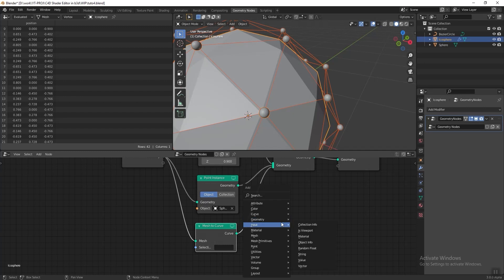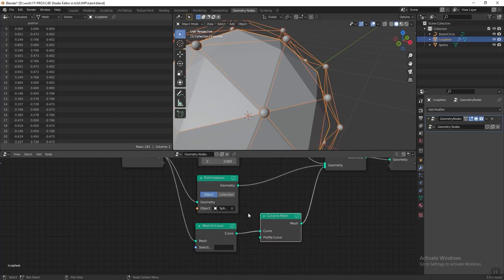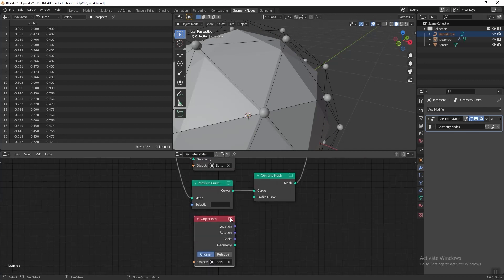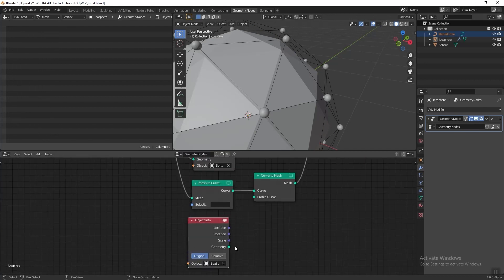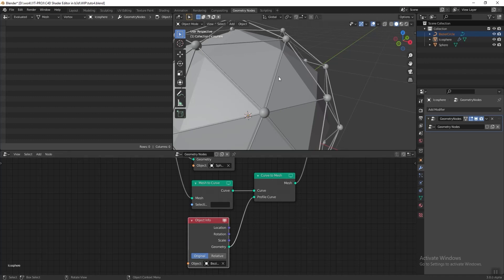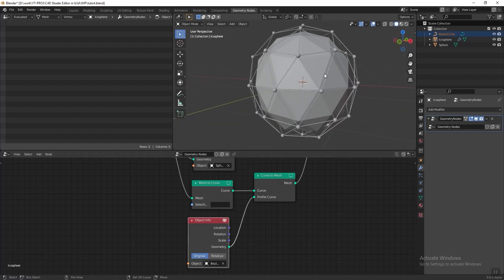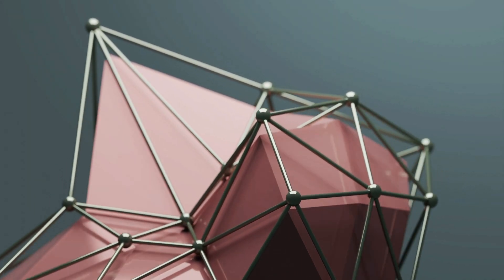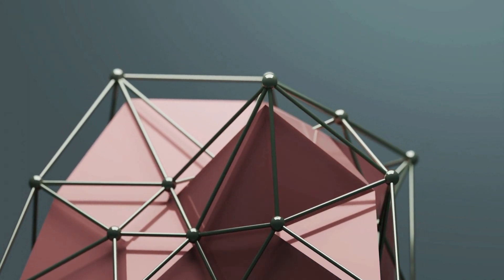Now we need to add another node called Curve to Mesh. This node converts the curve back into a mesh by replacing the original mesh. Drag the small circle into the Geometry Node editor and connect the geometry to the Profile Curve input. Now we can start to see the plexus shape, but this is not what we want yet — we want to make it into an abstract shape and animate it.